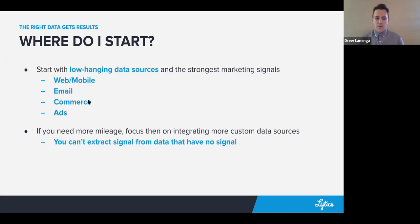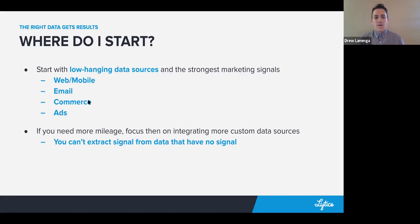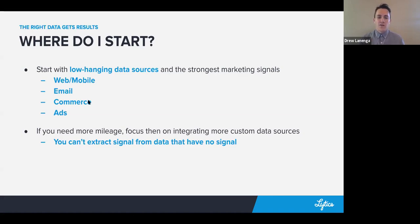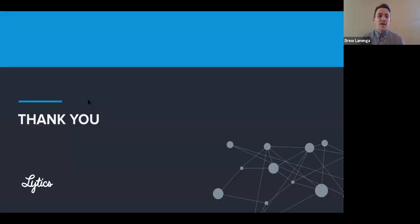Depending on what outcomes you're trying to drive determines what data you need to bring in. You can't extract signal from data that doesn't have any signal. If you're trying to predict whether somebody will purchase a particular product, you need to have that purchase data in the system. These low-hanging data sources — web, mobile, email, commerce, ads — encapsulate most of the outcomes we're trying to model. For anything else, we can integrate custom data sources and extract signal from those.